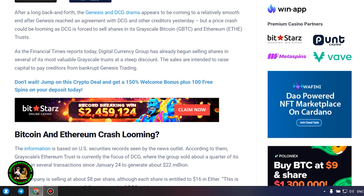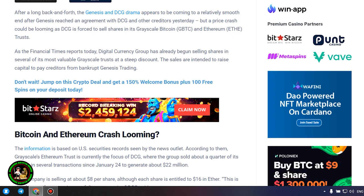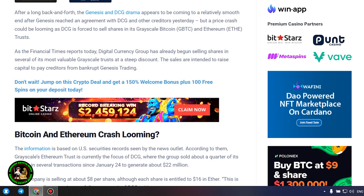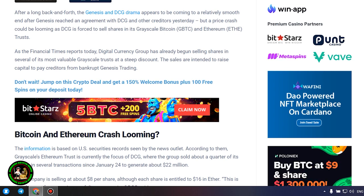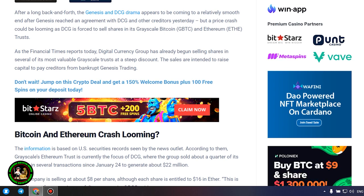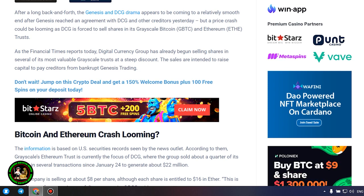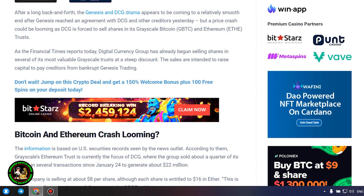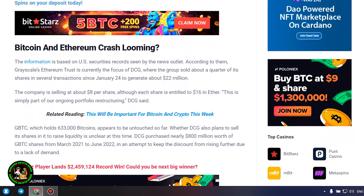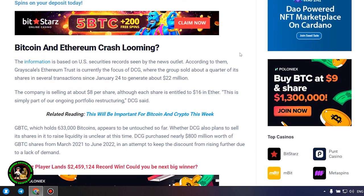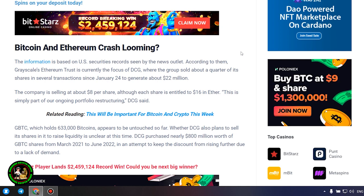Bitcoin and Ethereum crash looming. The information is based on U.S. securities records seen by the news outlet. According to them, Grayscale's Ethereum Trust is currently the focus of DCG, where the group sold about a quarter of its shares in several transactions since January 24 to generate about $22 million. The company is selling at about $8 per share, although each share is entitled to $16 in Ether. This is simply part of our ongoing portfolio restructuring, DCG said.